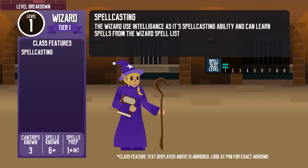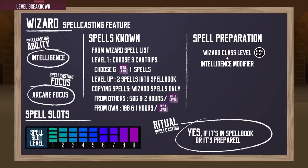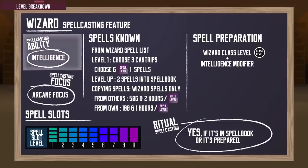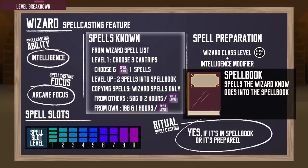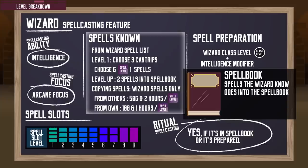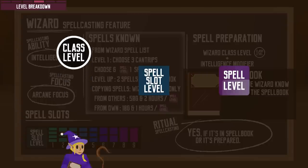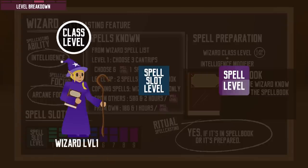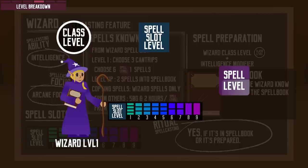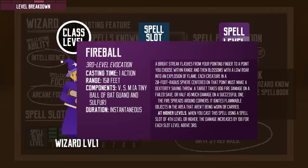At level 1, the wizard has the spellcasting feature. The rules of spellcasting are unique to every spellcasting class, so let's have a closer look. They use Intelligence as their spellcasting ability and can gain up to 9th level spell slots. The most important part of their spellcasting feature is their spellbook — they can copy spells into it and cast ritual spells with it, but every spell they ever learn must come from the wizard spell list. To clarify: class level is your character's level in the class; spell slot level is the resource used to cast a spell; and spell level is the power level of the spell. You need a spell slot of the corresponding level or higher to cast it.